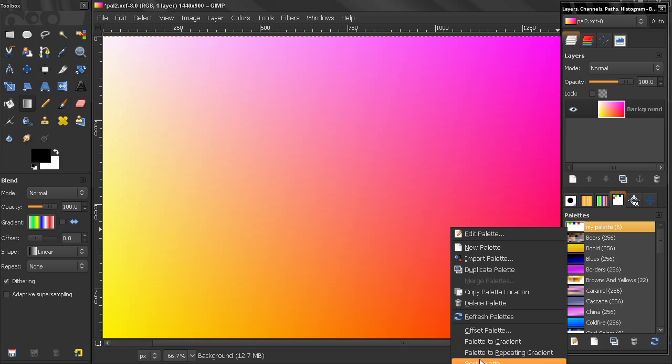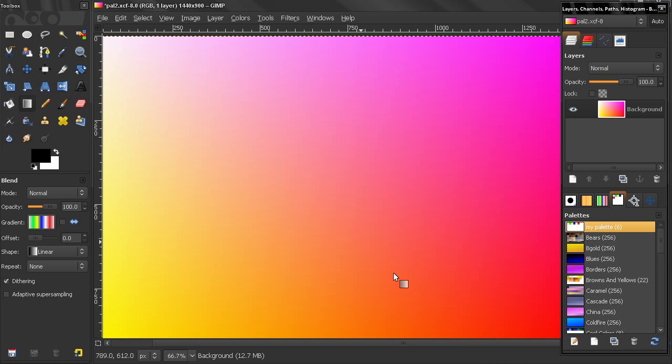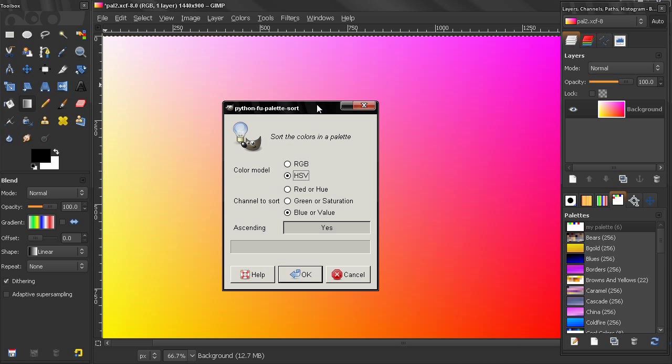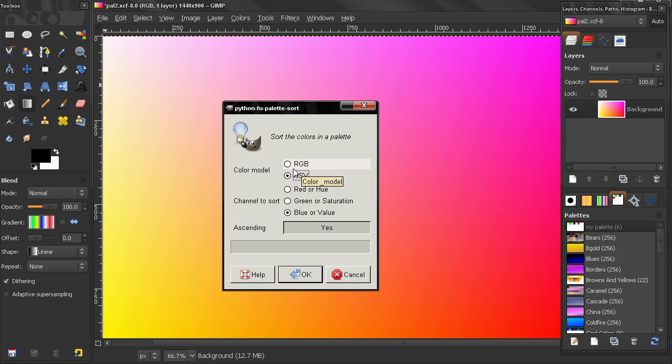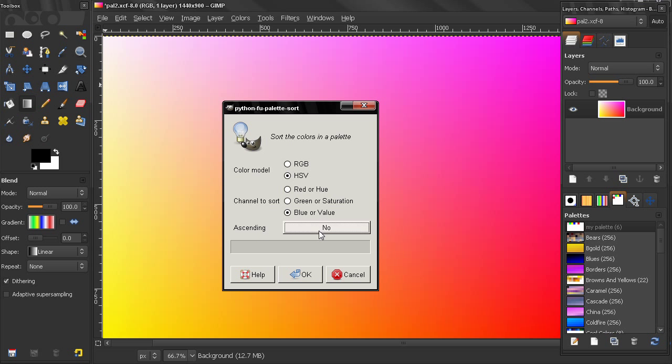Now the next option here is Sort Palette. We get this dialog where we can sort the colors in a palette by a color model, here by Hue Saturation value or by Red, Green and Blue. We can also use the channel to sort. We can select Ascending Yes or No and then click OK and sort our colors.